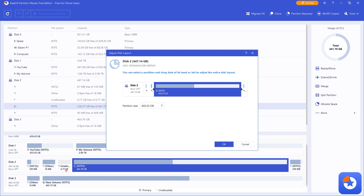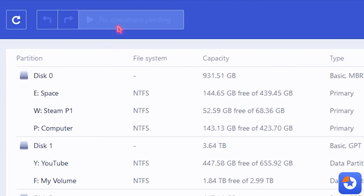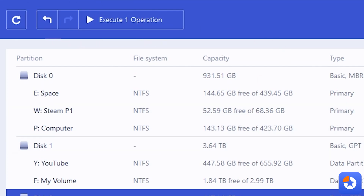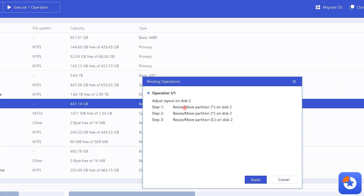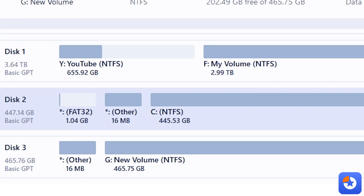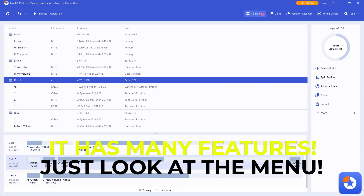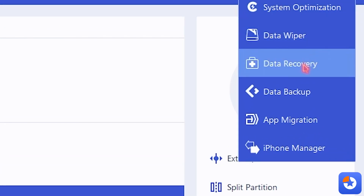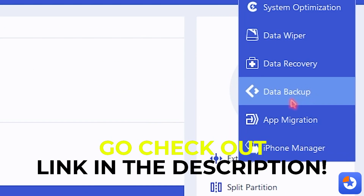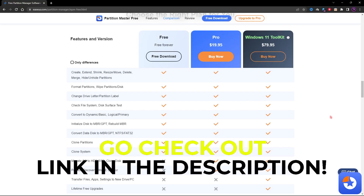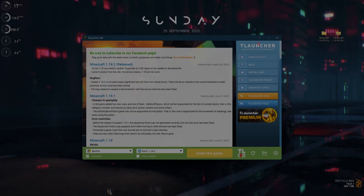My new partition size is 445 GB and I can save 5 GB. Simply click OK and that executes the task. It also has tons of features like OS migration, partition recovery, system optimization, data recovery, app migration, and a lot more. You can check out EaseUS Partition Master for free on their website — links are in the description below.